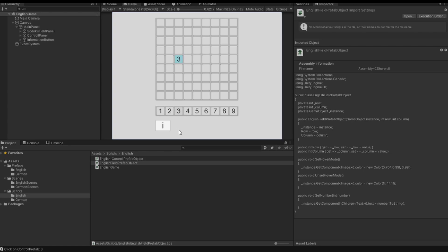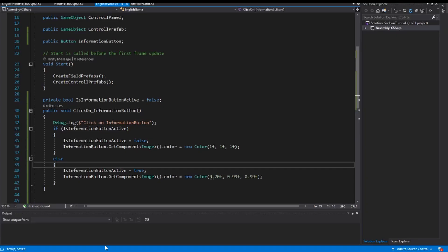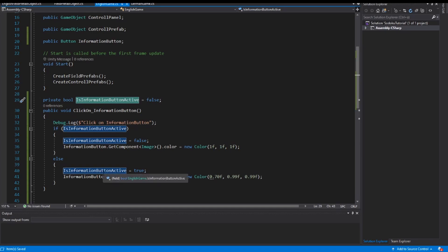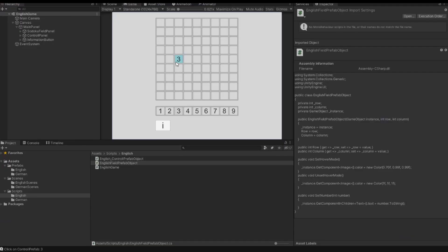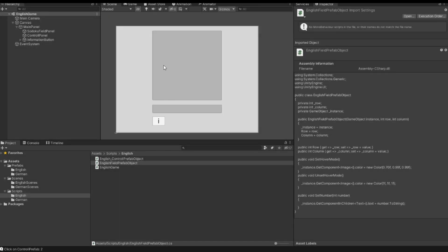In the next video we want to use this variable that we have created to decide which value we want to insert in these fields, one of the great values here or one of the small values. That's it for this video. Please give me a feedback and we see us in the next video. Bye.